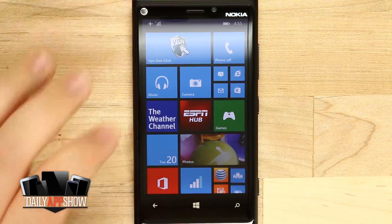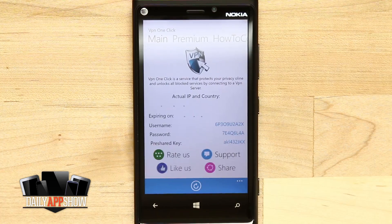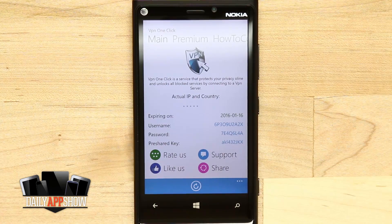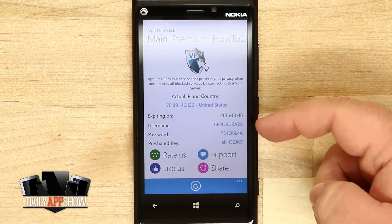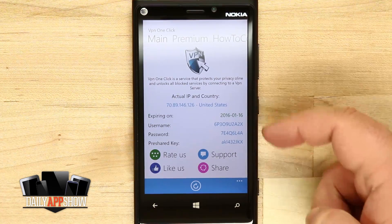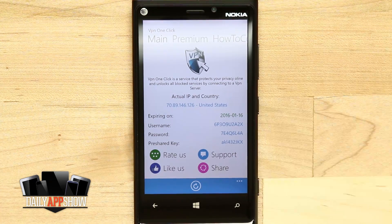If we open up VPN One Click, it's going to take us into the main menu where we can see our actual IP, our expiring date, username, password, and pre-share key.